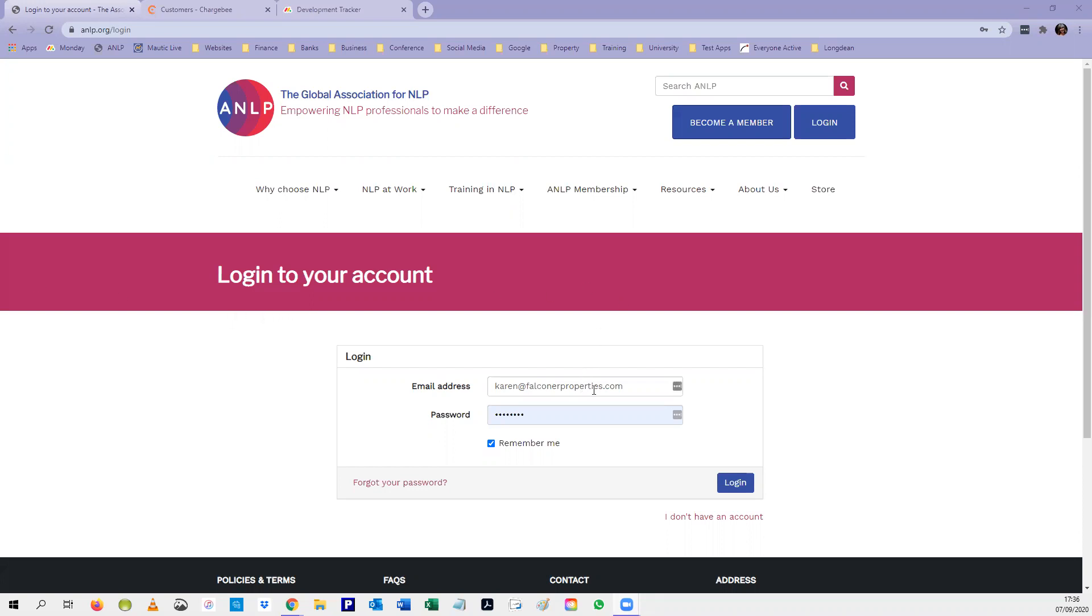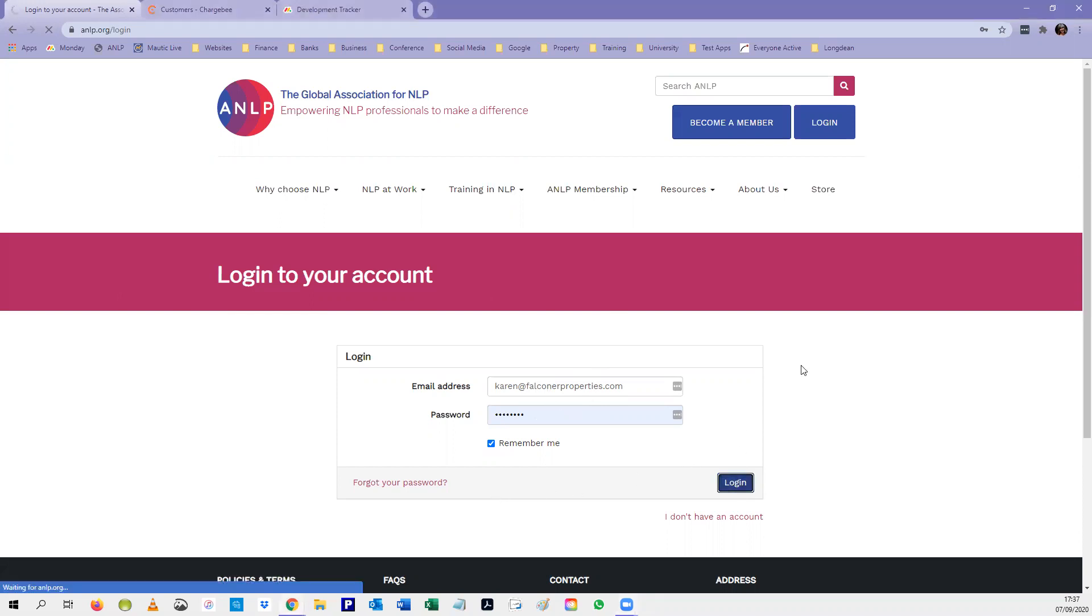First of all you need to log in, hopefully using the same email address that you originally used for membership. If you don't remember your password, click forgot your password and you'll be sent instructions. I do know the password so I'm going to log in.